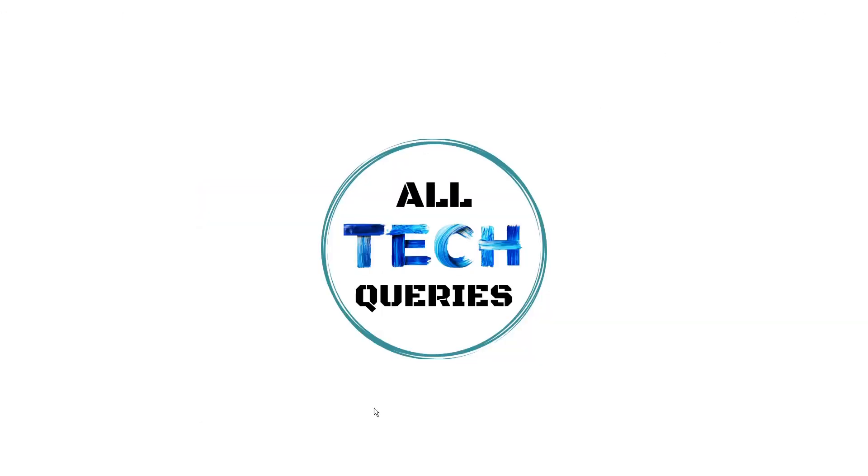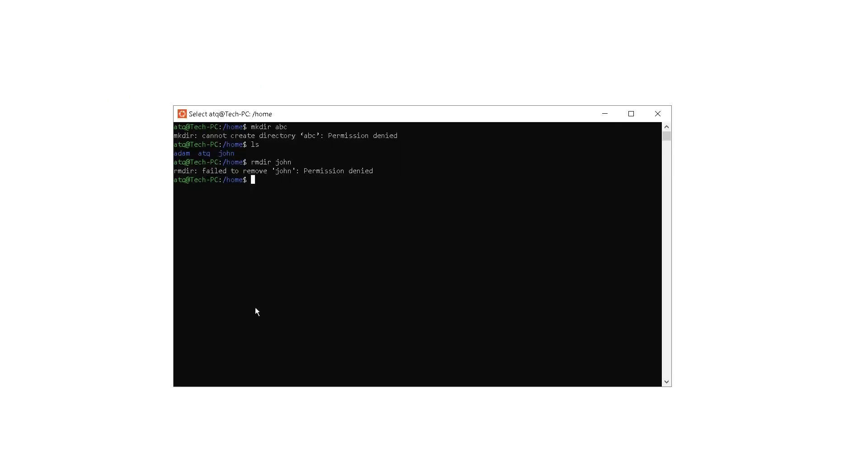But before we start, please like our video and subscribe to our channel All Tech Queries. So let's begin. Before I tell you the solution, let me tell you what the problem actually is.